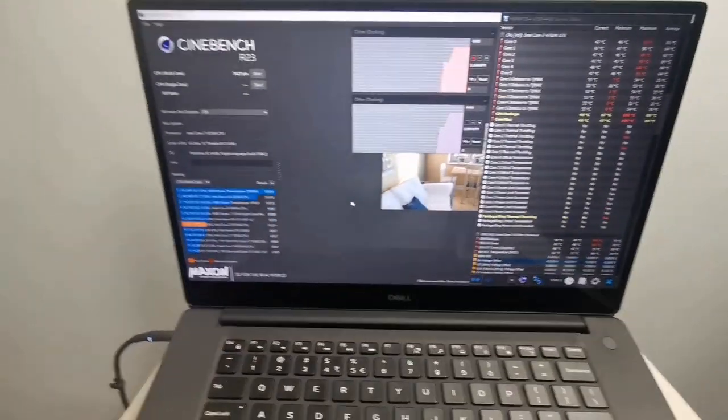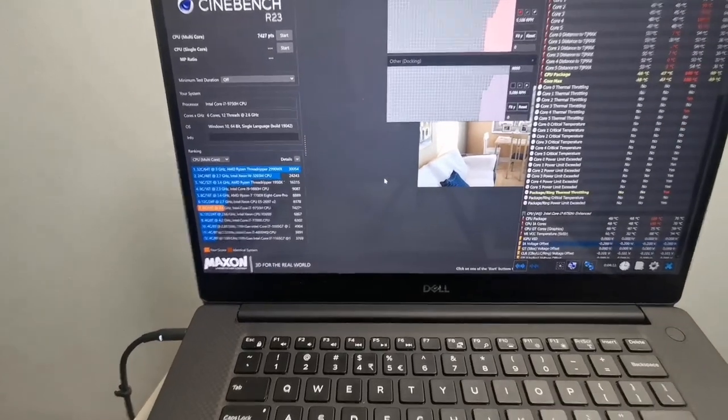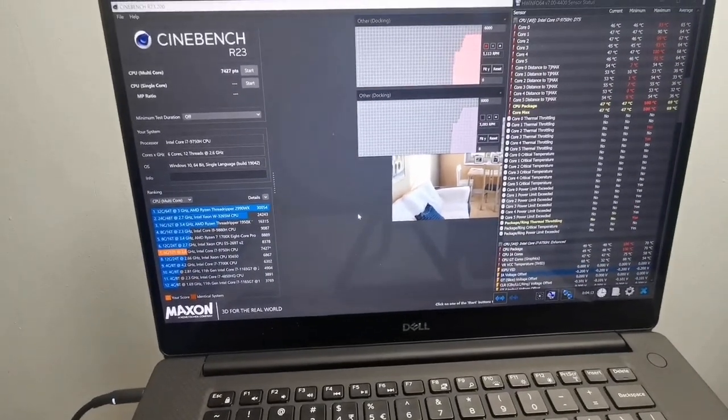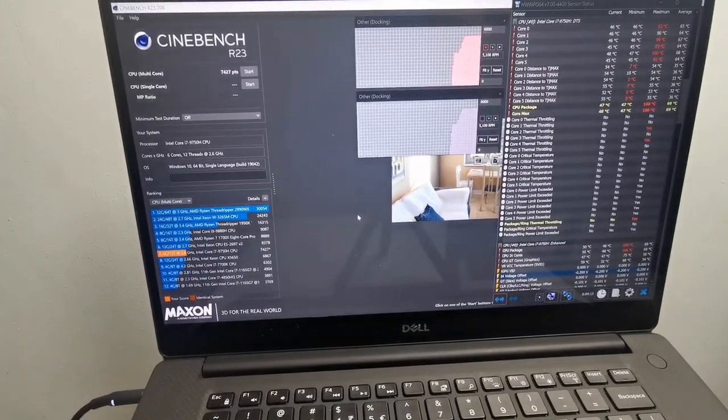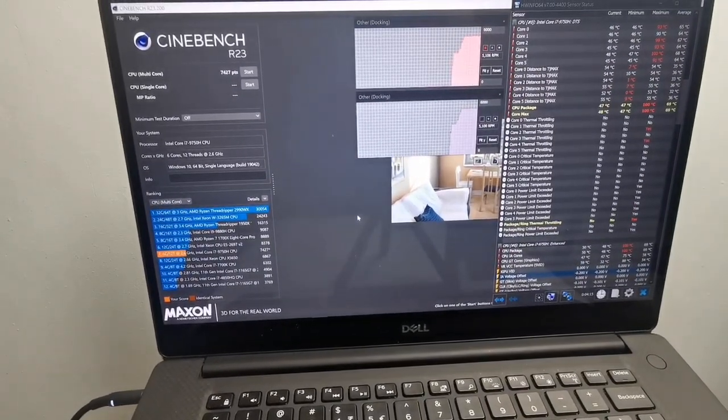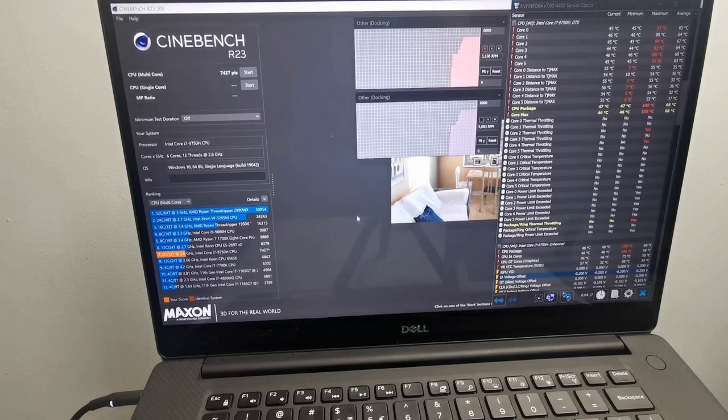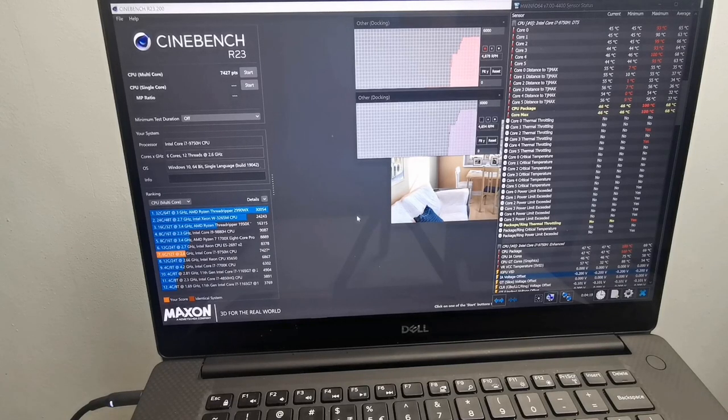For the next test, we will be running a benchmark with the laptop placed on the IETS GT300S and fan speed of the cooling pad set to level 3.